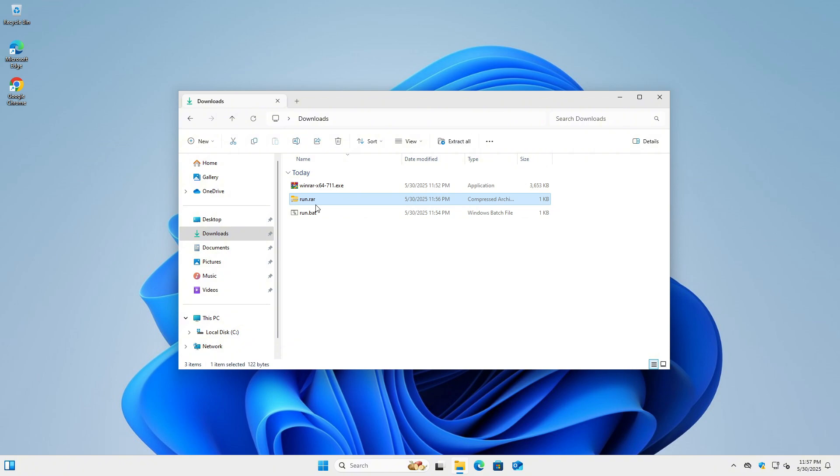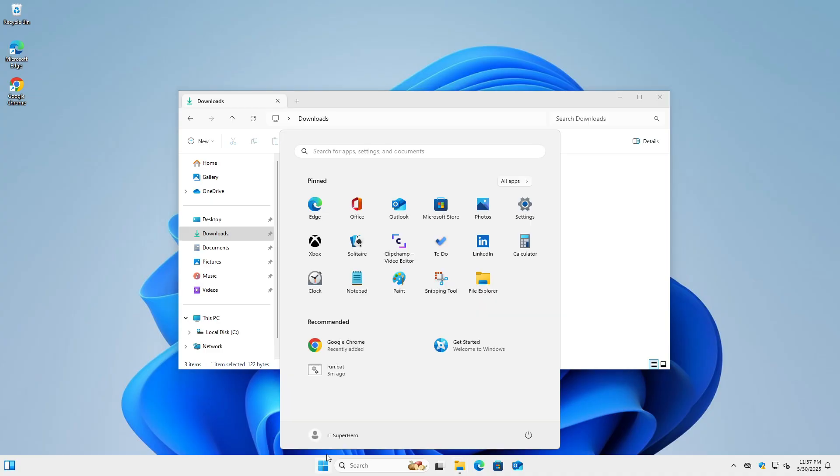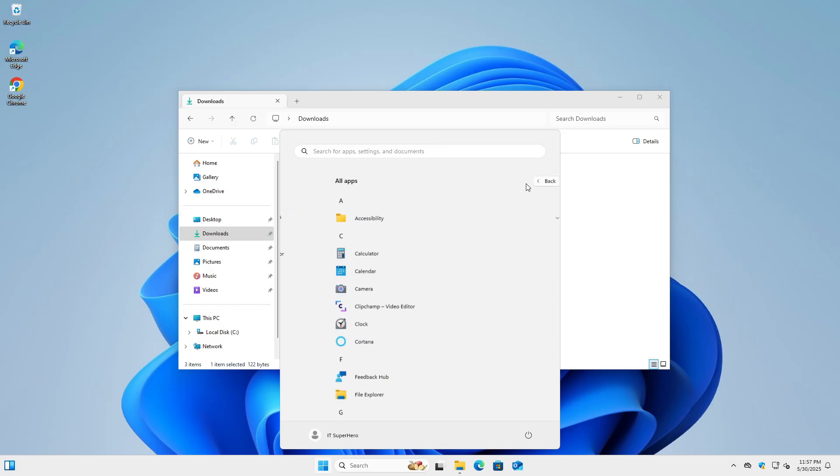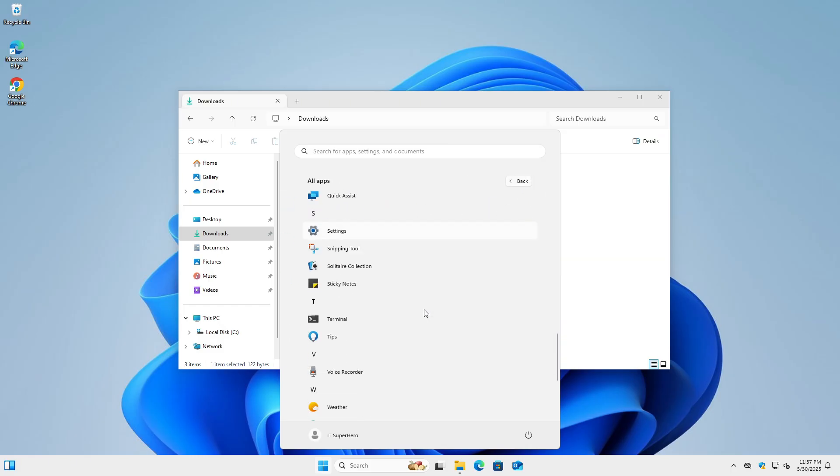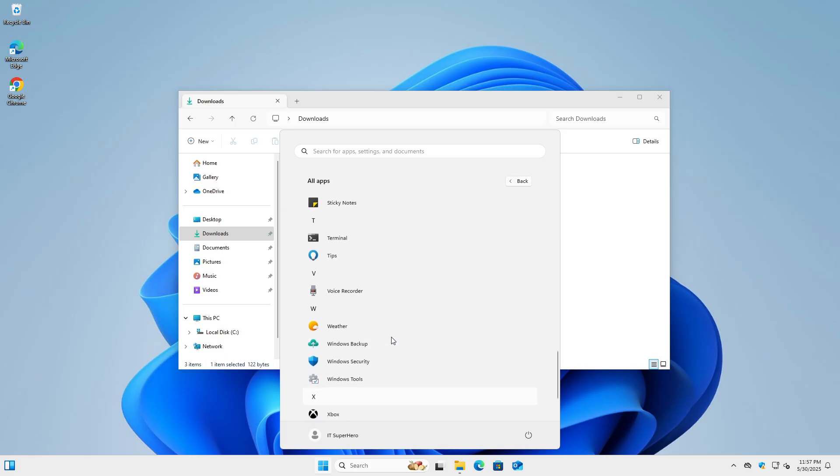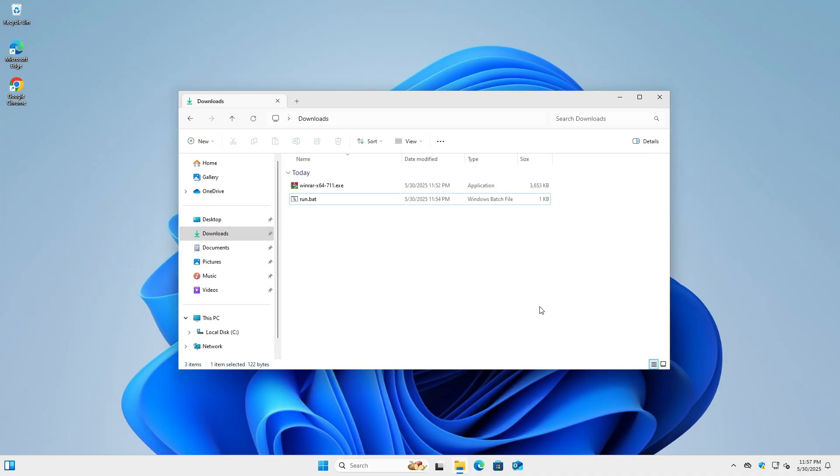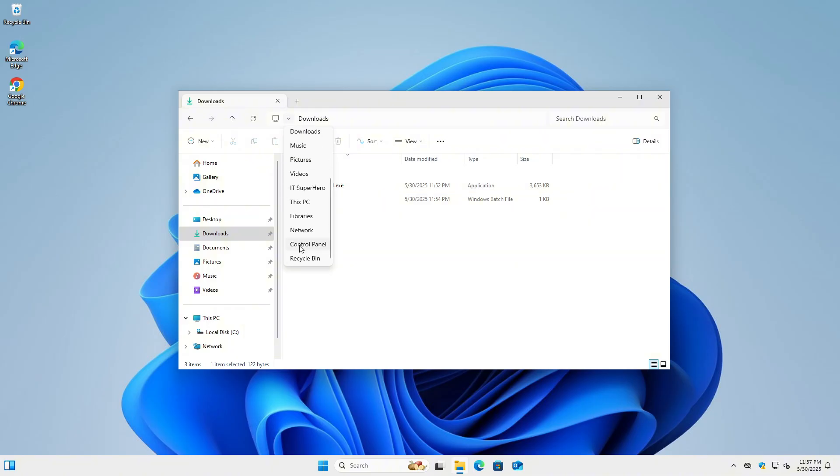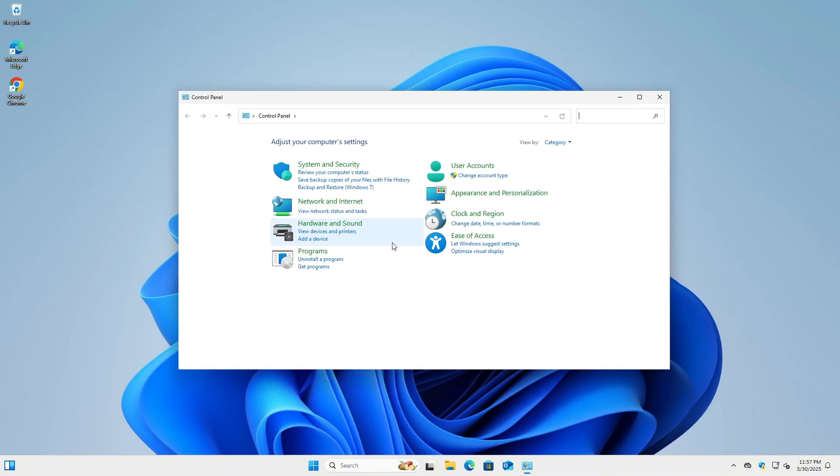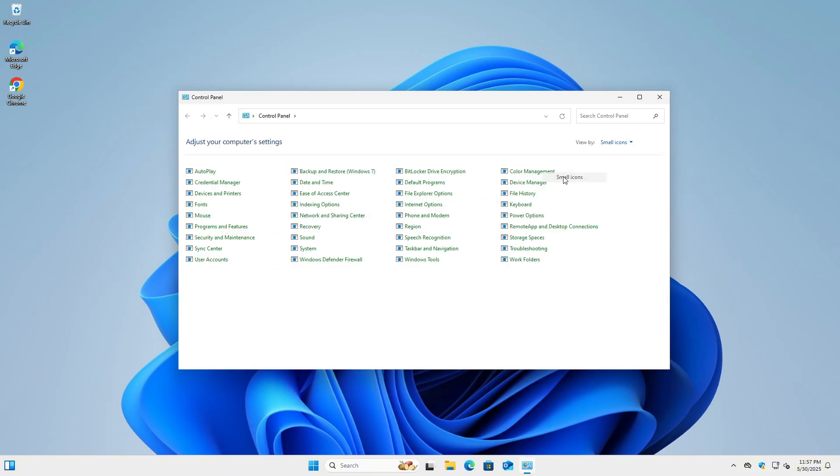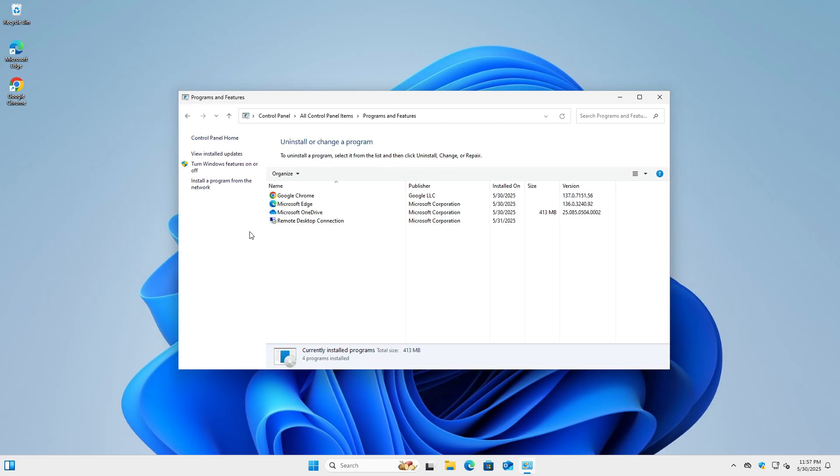One important thing to note is that the software you just installed does not fully integrate with the system. If you check the Start menu, you'll notice that there is no shortcut or folder created for the application. It doesn't appear in the usual list of installed programs, which can make it less convenient to access. Additionally, if you open the Control Panel and navigate to Programs and Features, you'll find that the software is not listed there either.